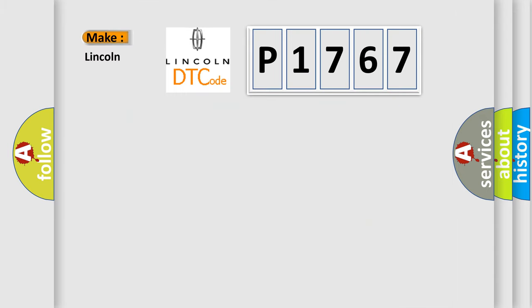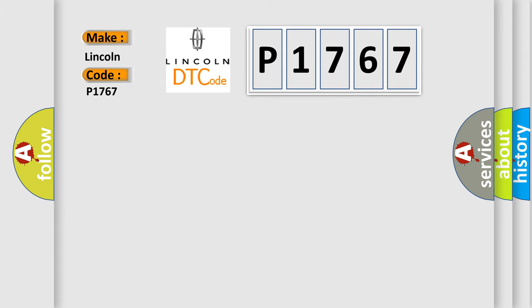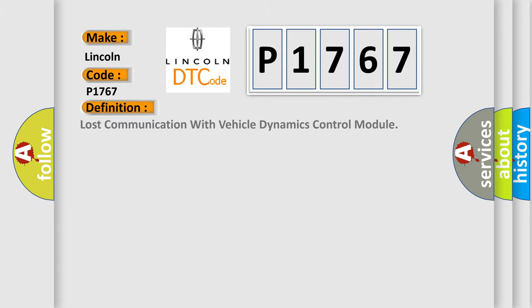So, what does the diagnostic trouble code P1767 interpret specifically for Lincoln car manufacturers?